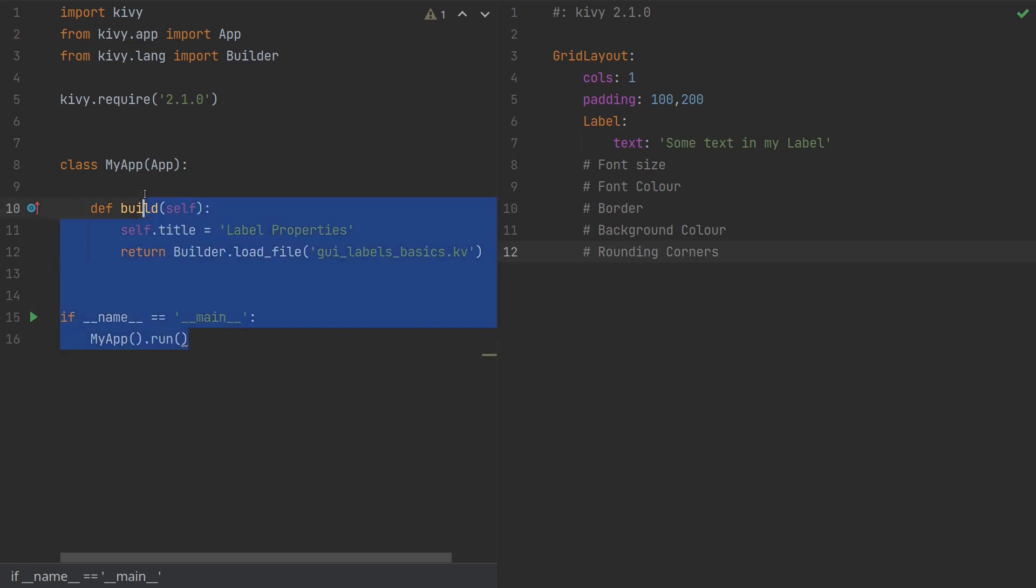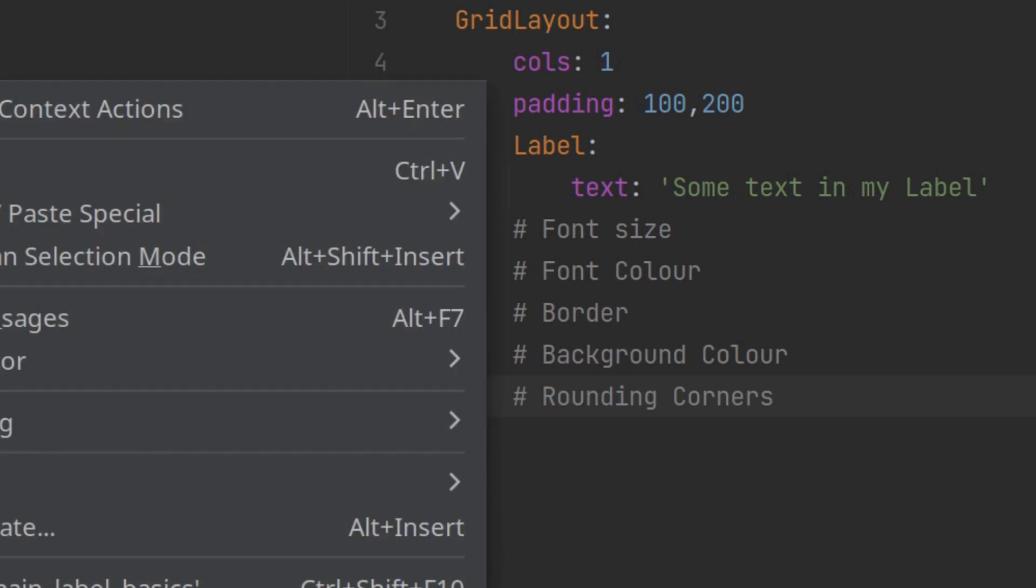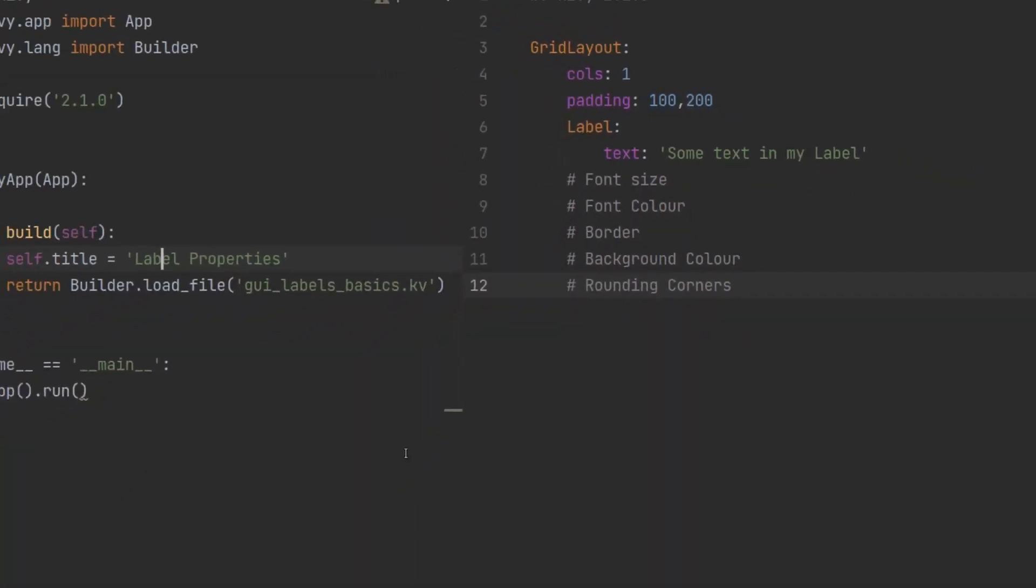This part of the code is just Python code that triggers the GUI so we won't be talking about this. All the action will be happening here. What I have so far is a grid layout with one column and a label in there that says some text in my label. So let's have a look at what that looks like.